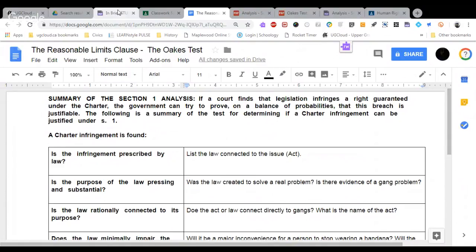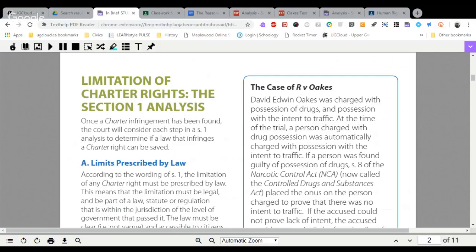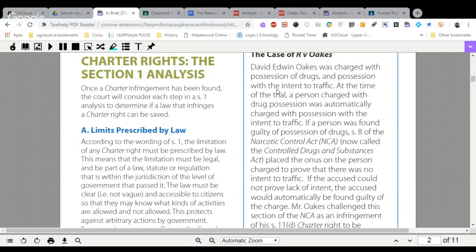So let's take a look at the case that brought us to that point. The case of R. V. Oakes — R meaning Regina or the Queen against David Edwin Oakes. David Edwin Oakes was charged with possession of drugs and possession with the intent to traffic. At the time of the trial, a person charged with drug possession was automatically charged with possession with the intent to traffic.